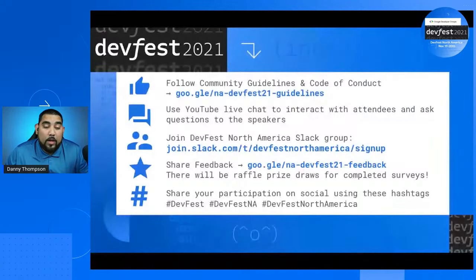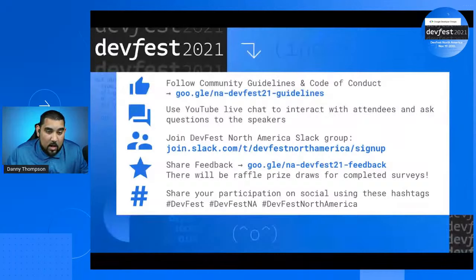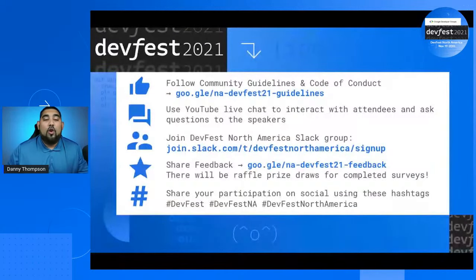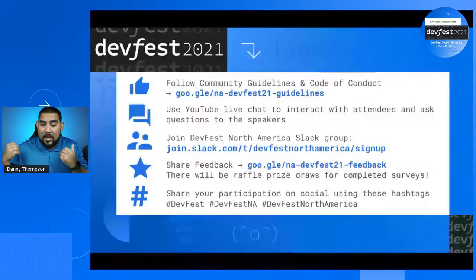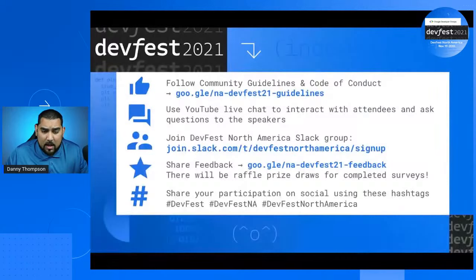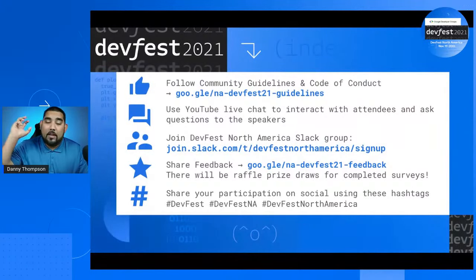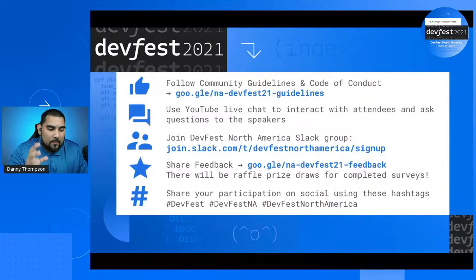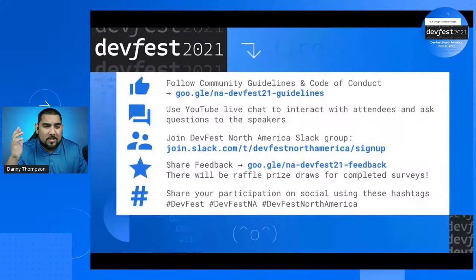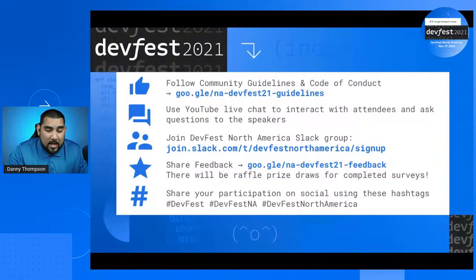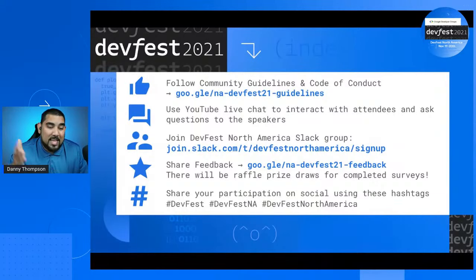Housekeeping items: we are a zero harassment tolerance area. If you want to look at our code of conduct, please go to the NA DevFest 21 guidelines link. Use the chat — network with others, talk with others, and let me know what technologies you're interested in learning about at DevFest. We also have an incredible Slack channel created just for DevFest. The link is slack.com/T/DevFestNorthAmerica/signup.